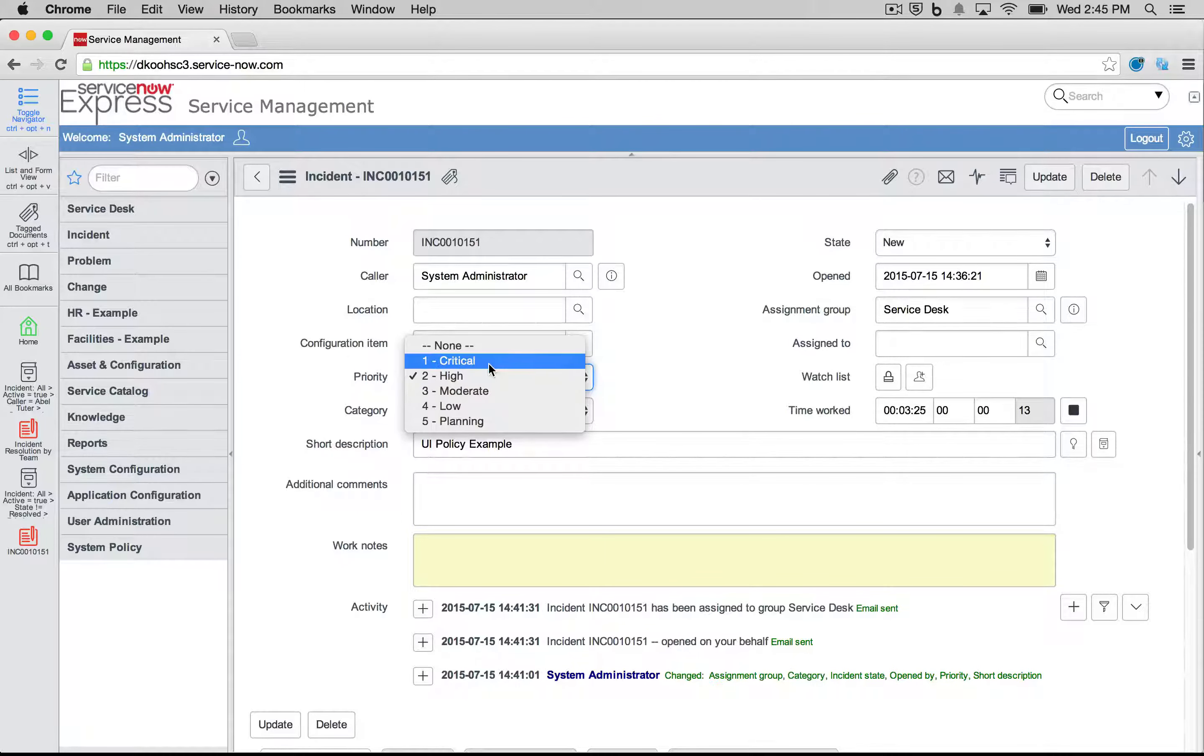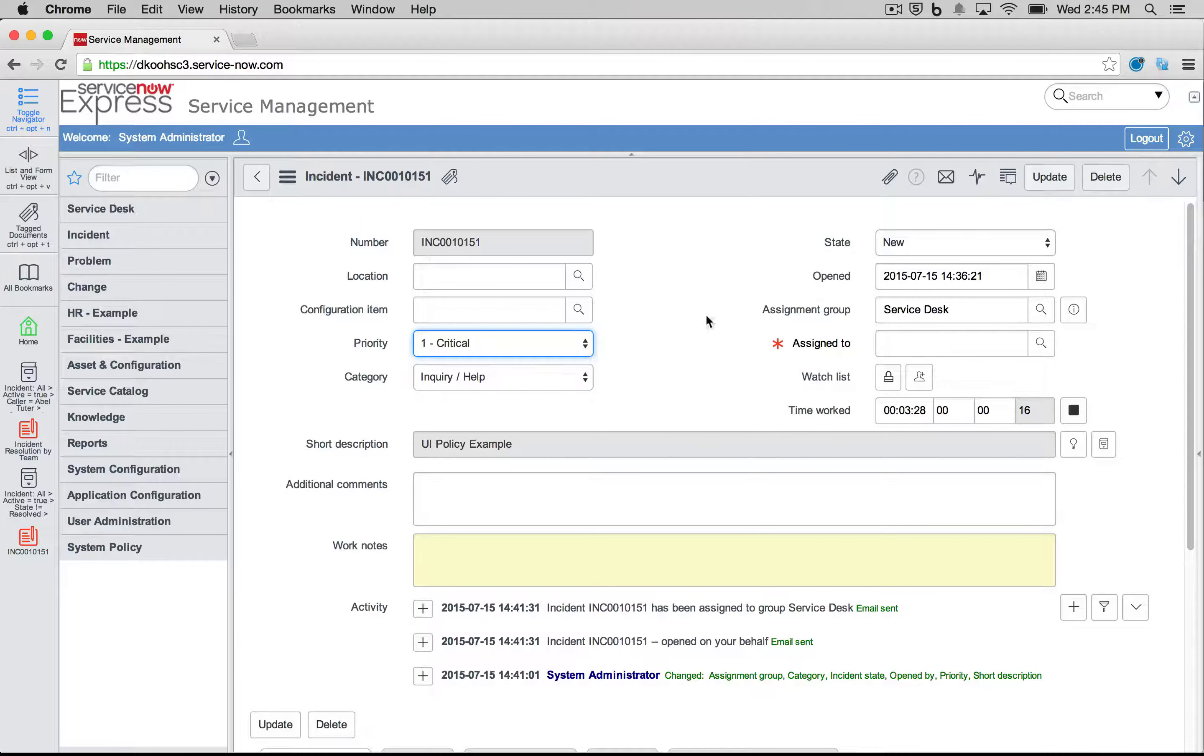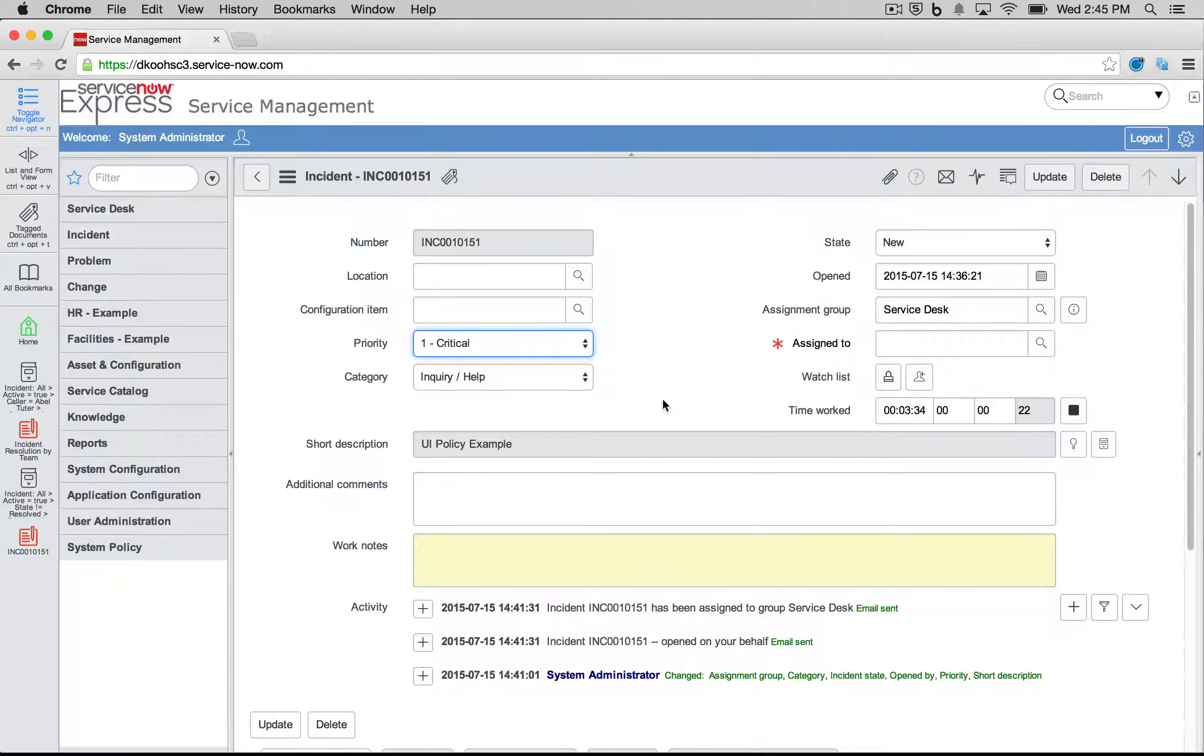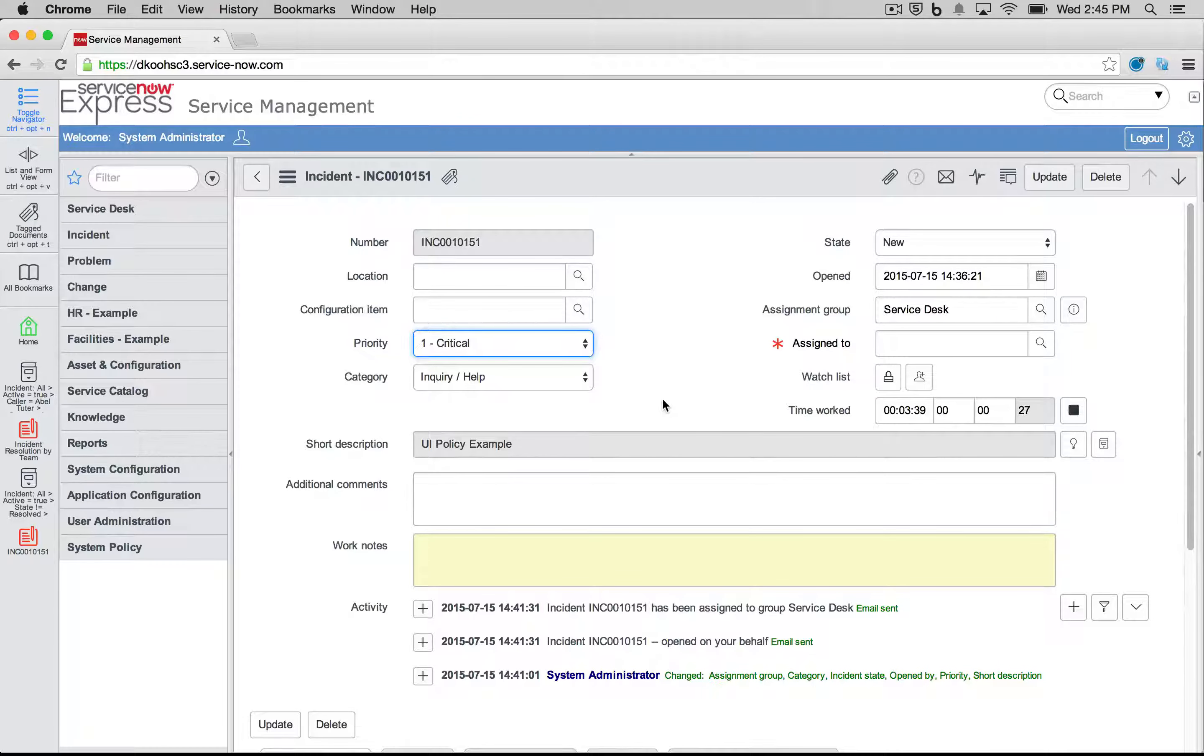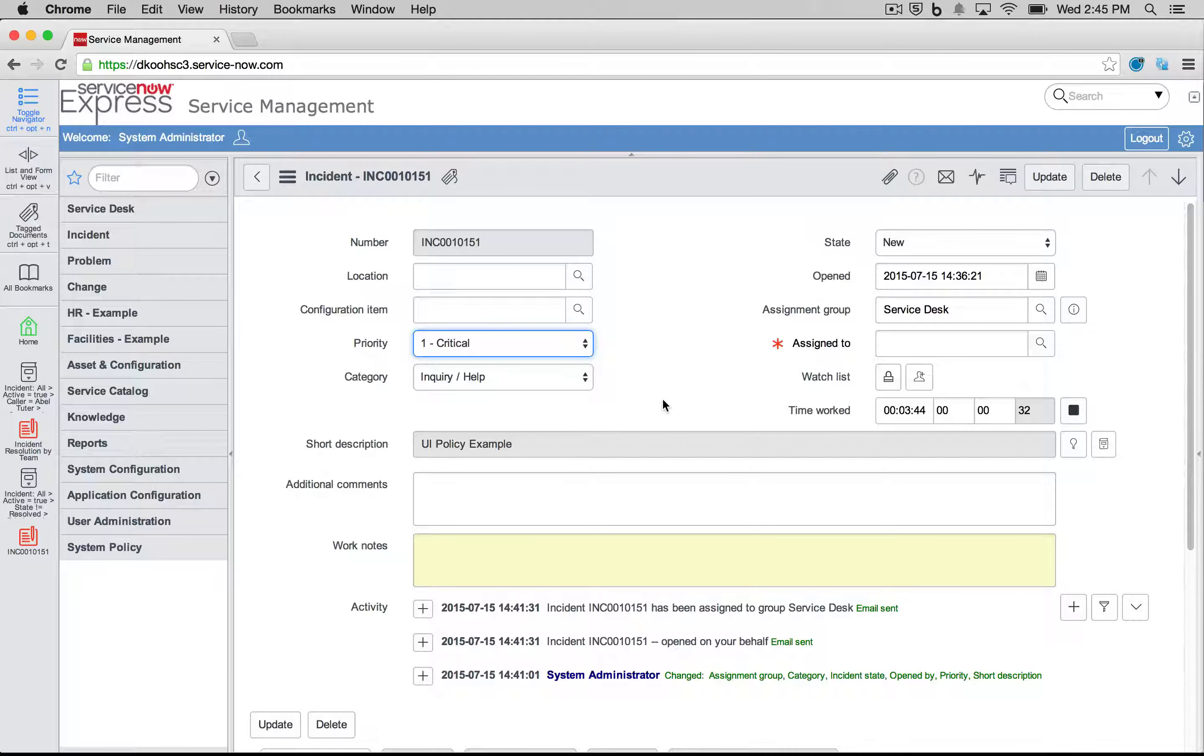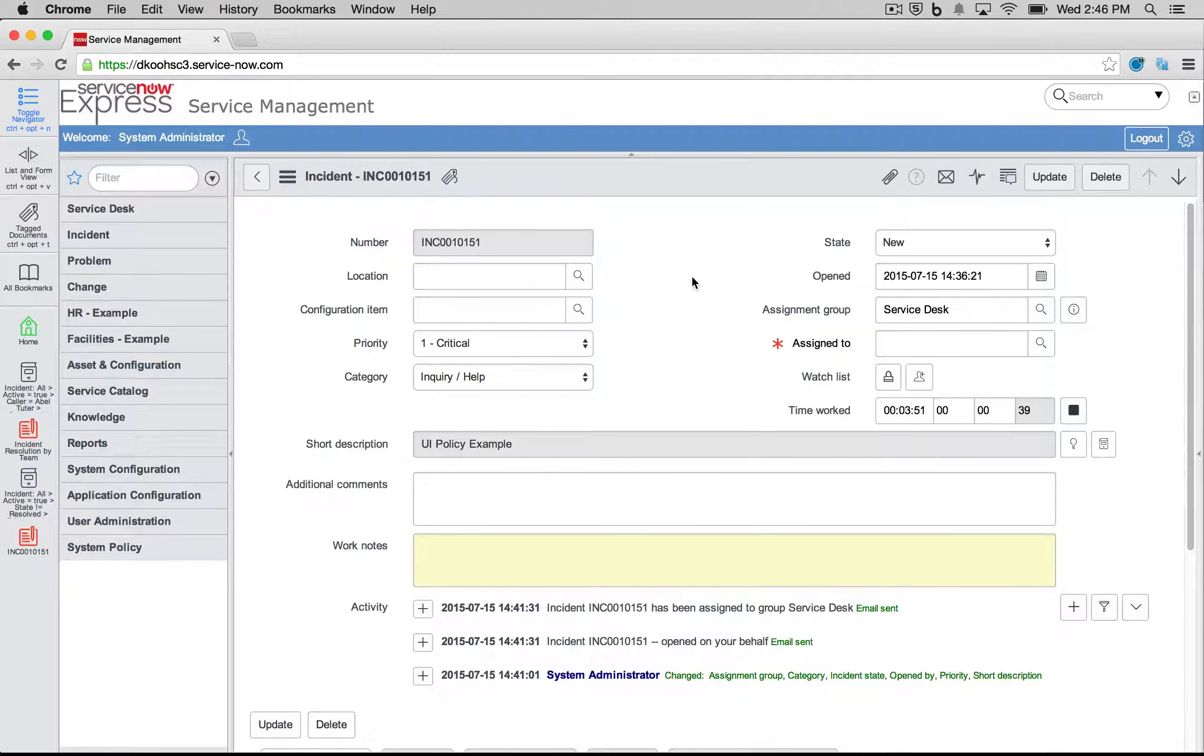We'll see that these UI policies run before we even submit the form. Where business rules only run after it's been submitted or updated, UI policies actually run client-side, meaning that they'll occur the moment the action is taken. Let's see how we can set these up both in the form record views and in the self-service catalog.